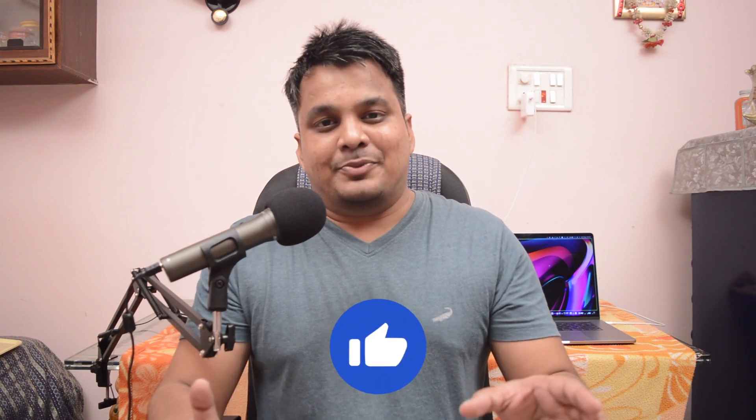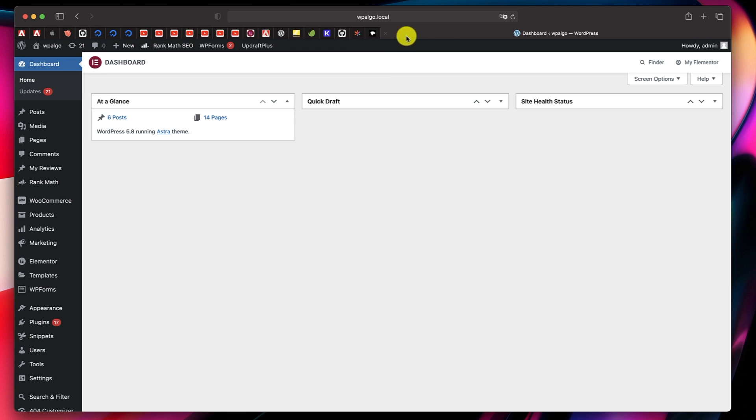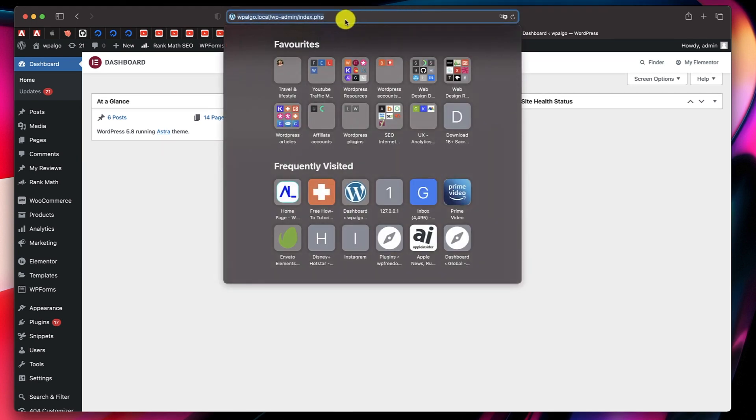For this you just need Elementor Pro and you don't need any third-party plugin. It's quite simple and quite fun — I'll show you how in this tutorial. If you don't have Elementor Pro, get it from the link in the description and get started. Log into your WordPress dashboard at yourwebsite.com/wp-admin.